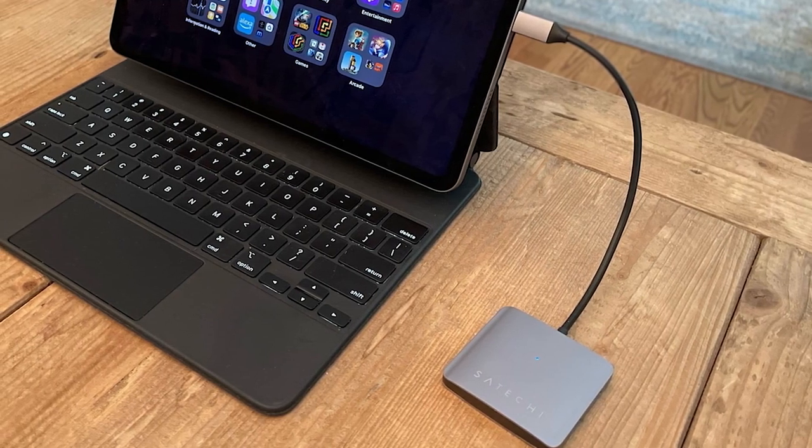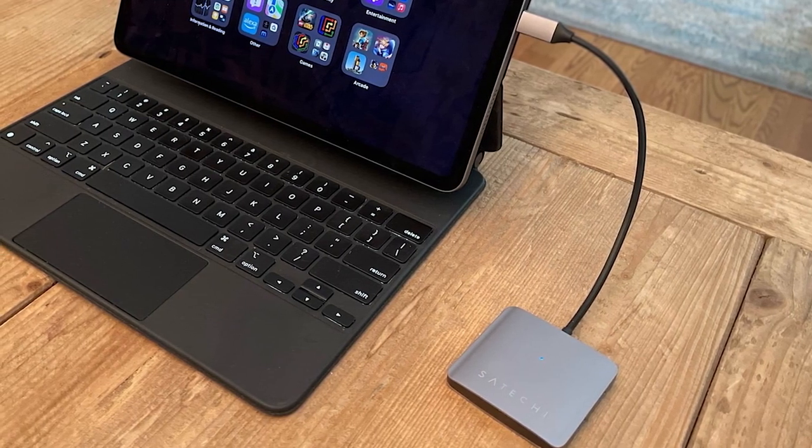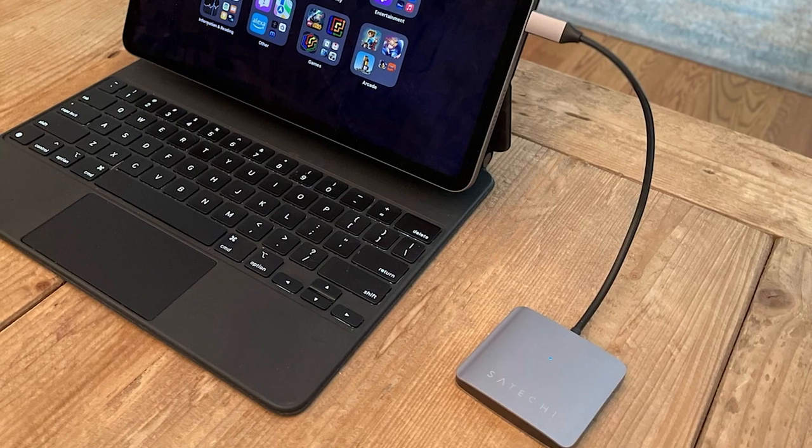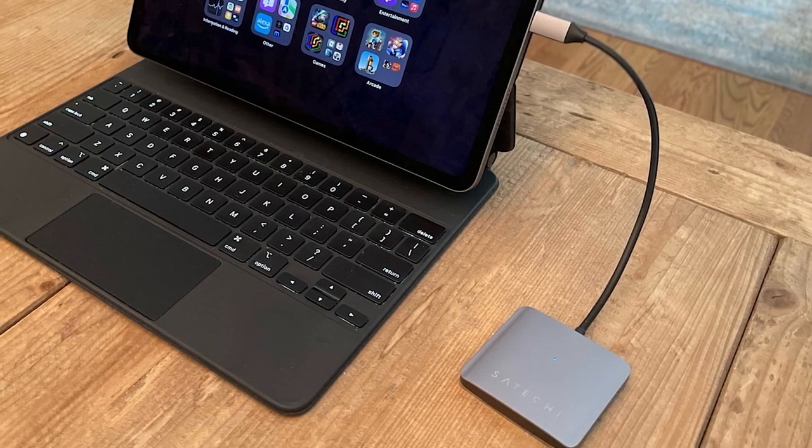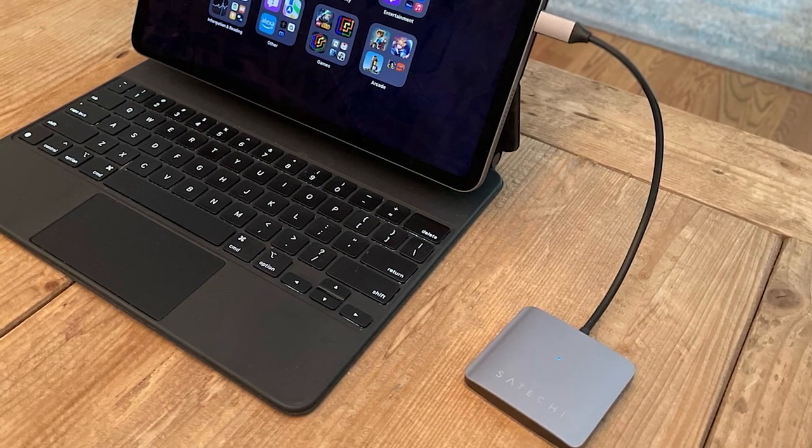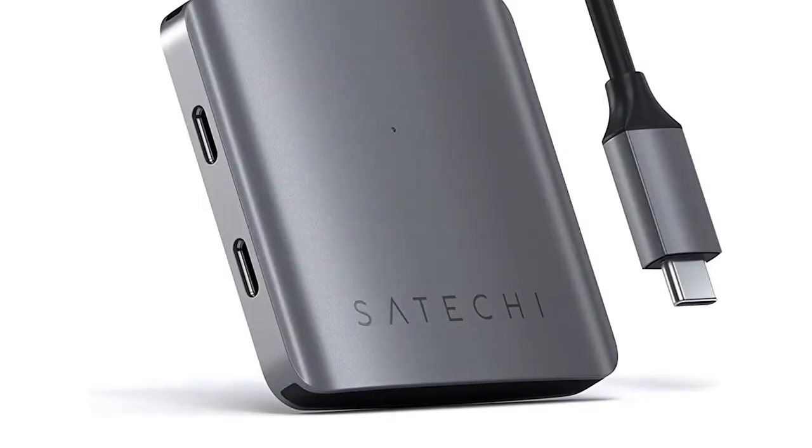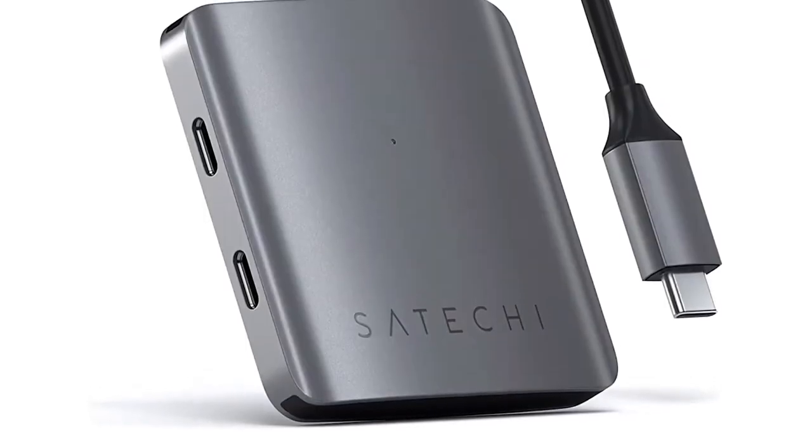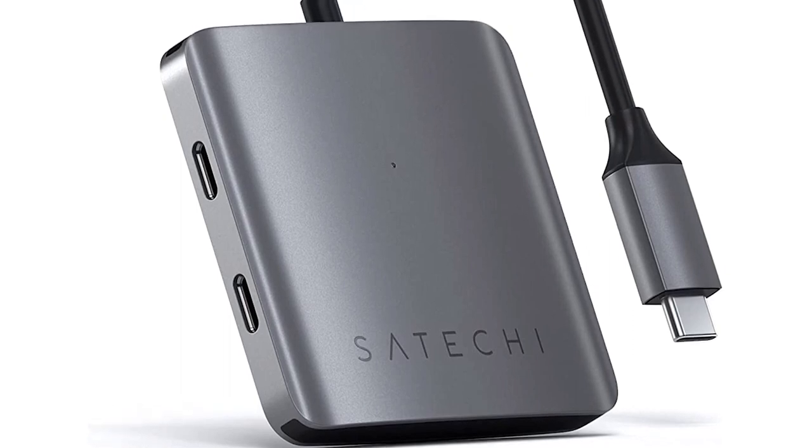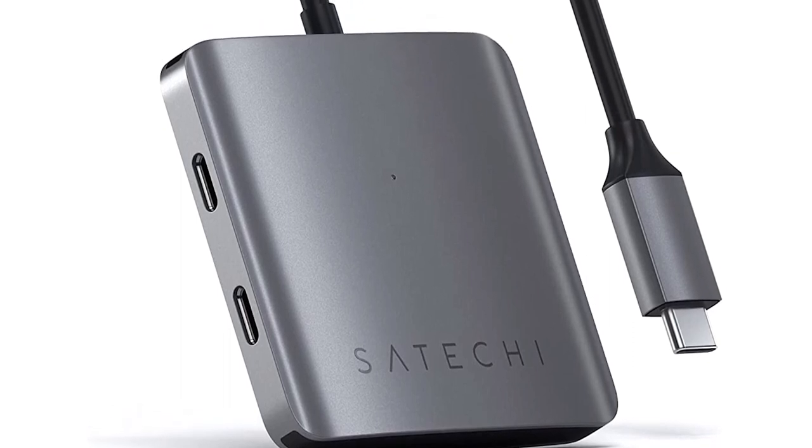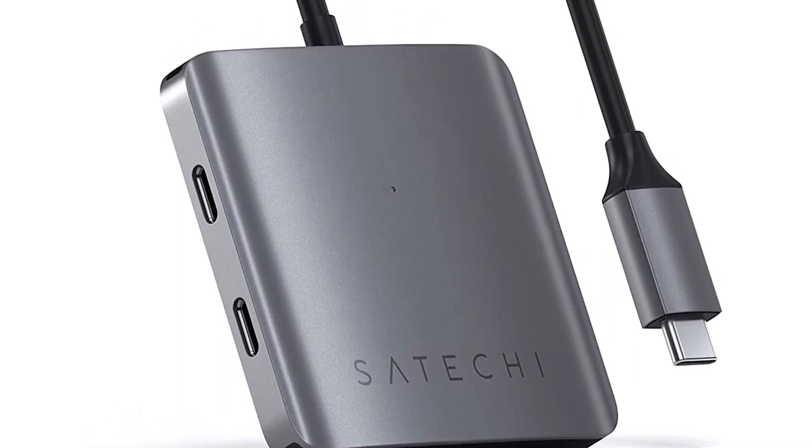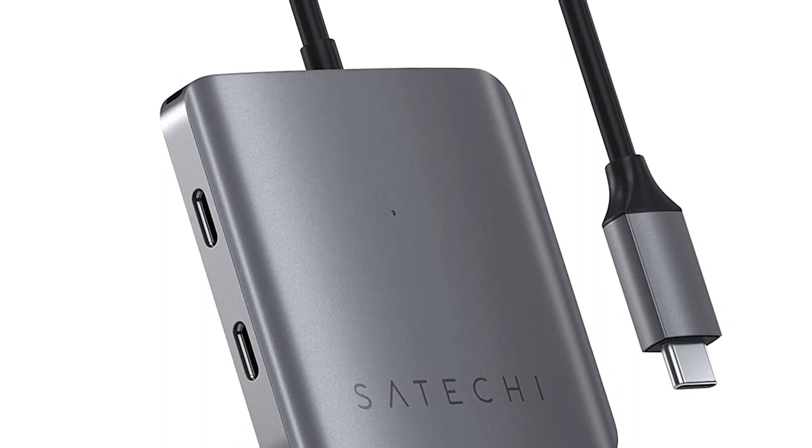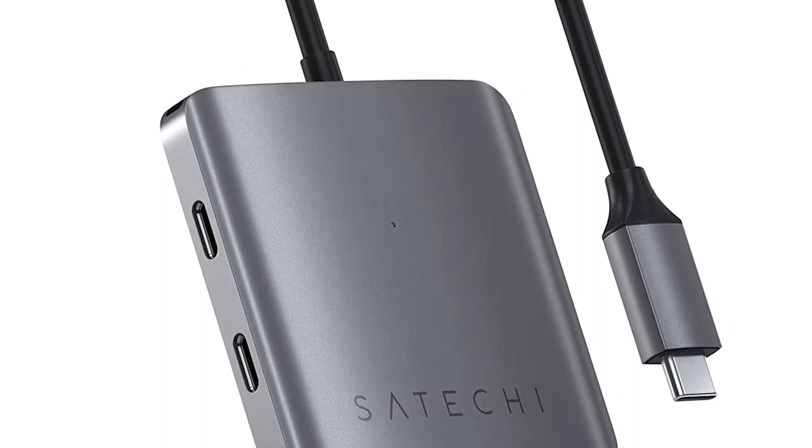At the end of the day, the Satechi 4 port USB-C hub is an excellent choice for anyone who wants to expand the number of USB-C ports available on their machine. Yes, it has limits, but given the small number of USB-C hubs that actually multiply the number of USB-C ports you have that are available versus giving you legacy ports, it's hard to complain.